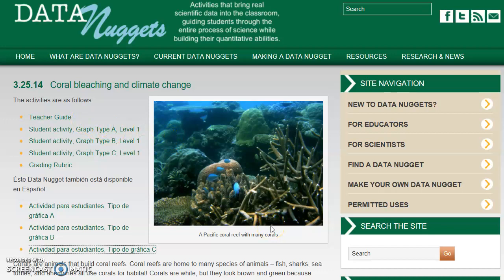We've come a very long way from correspondence-type distance learning from the 1900s, where teachers would write a syllabus, send it to a student, they'd do the assignment, mail it back, and get absolutely no feedback. Now students are able to interact with their professors and collaborate with other students through webinars and all these different platforms. This is just another additional resource you can use in your online class.